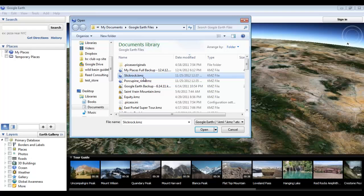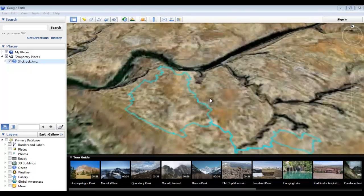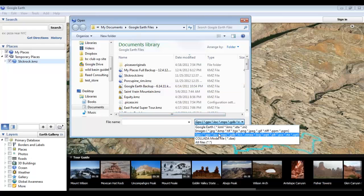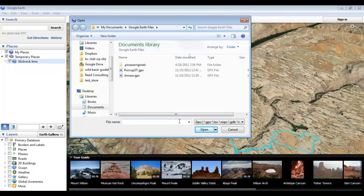Here's an example of a mountain bike ride that I plotted out and saved as slickrock.kmz. You'll notice that as the file is opened, the viewfinder automatically zooms and moves to its location. Google Earth also allows you to open image files such as .JPEG, .BMP, .TIFF, etc., as well as GPS files and other mapping program formats such as .GPX, .LOC, and .MPS.